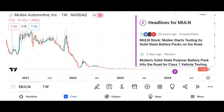Financial performance: discuss Micron's recent financial performance, including revenue growth, profit margins, and earnings per share. Analyze key financial metrics such as revenue, net income, and free cash flow over the past few quarters or years. Compare Micron's performance to its competitors in the semiconductor industry.